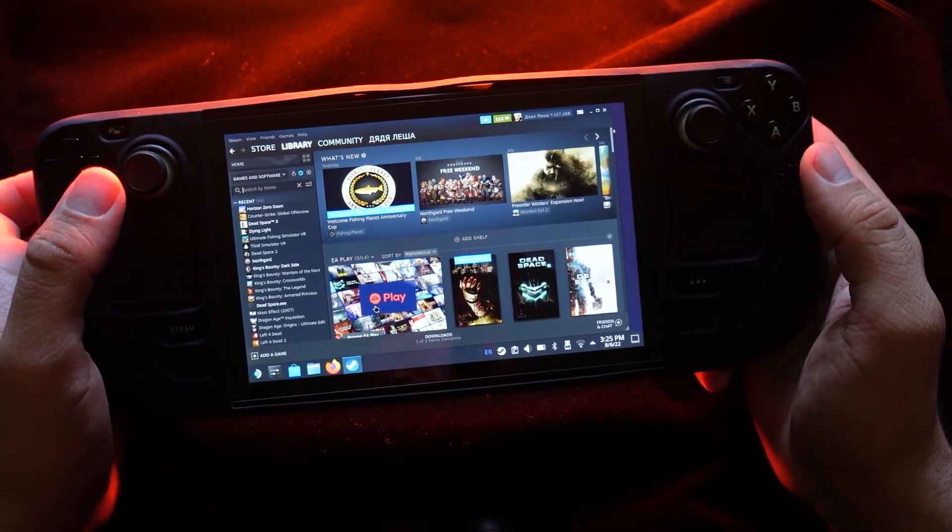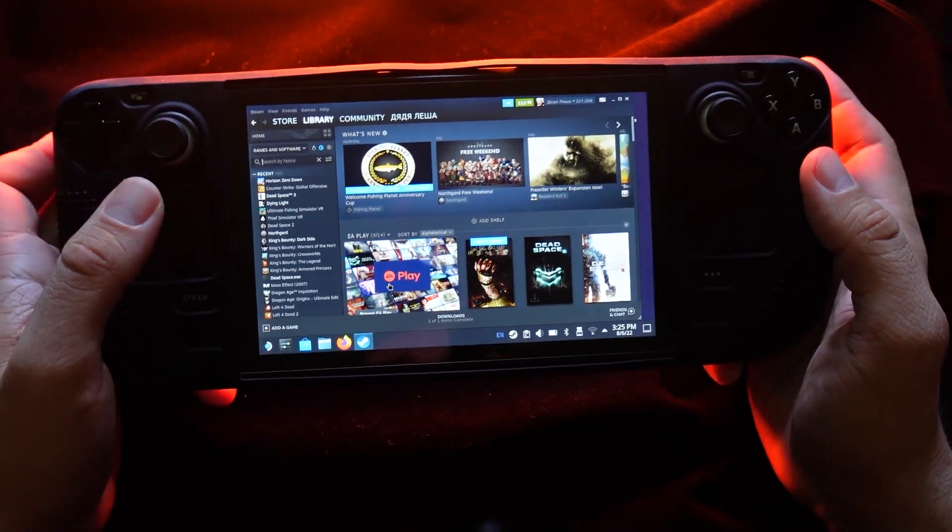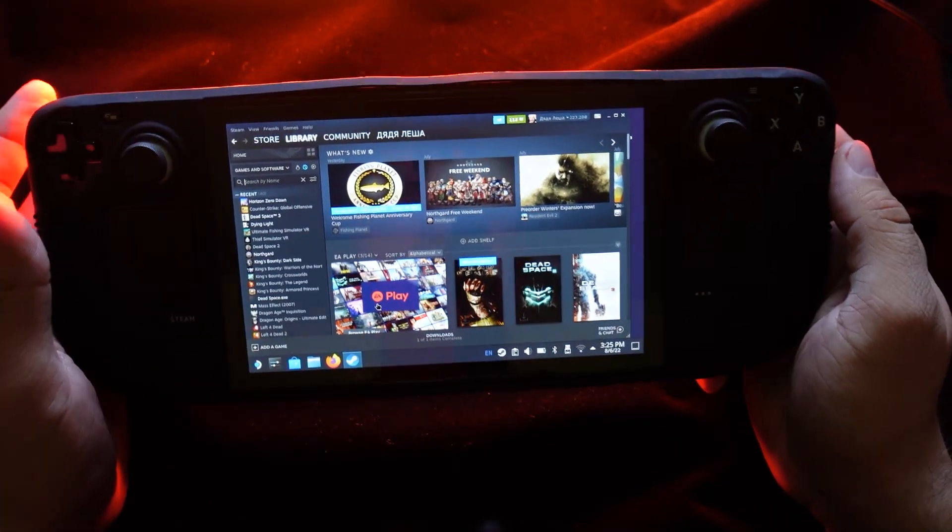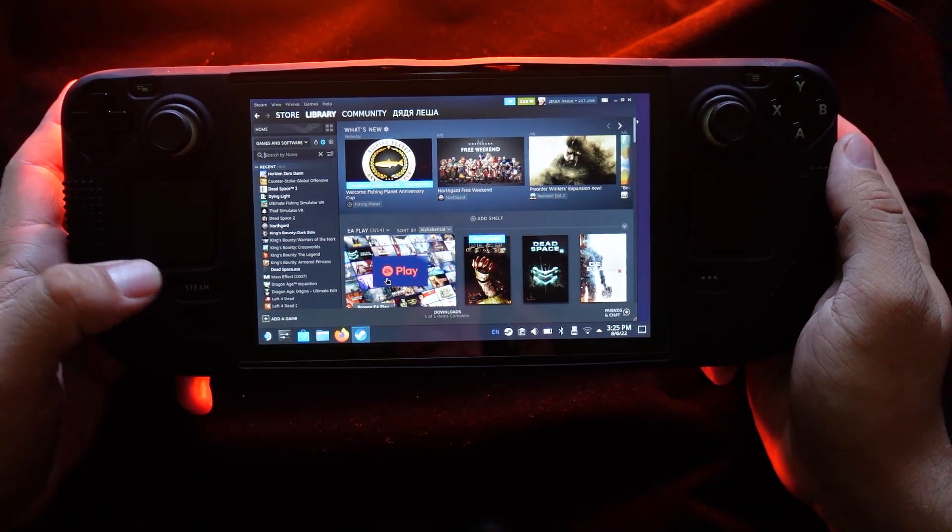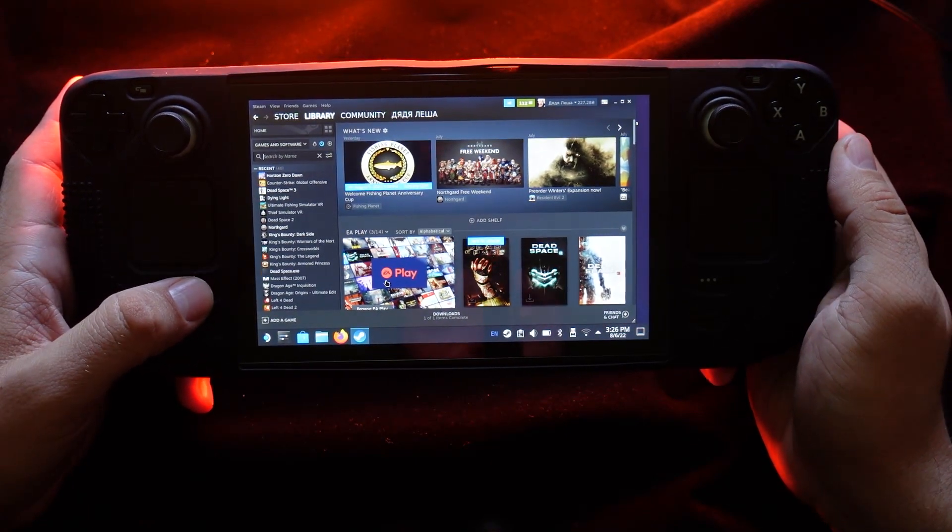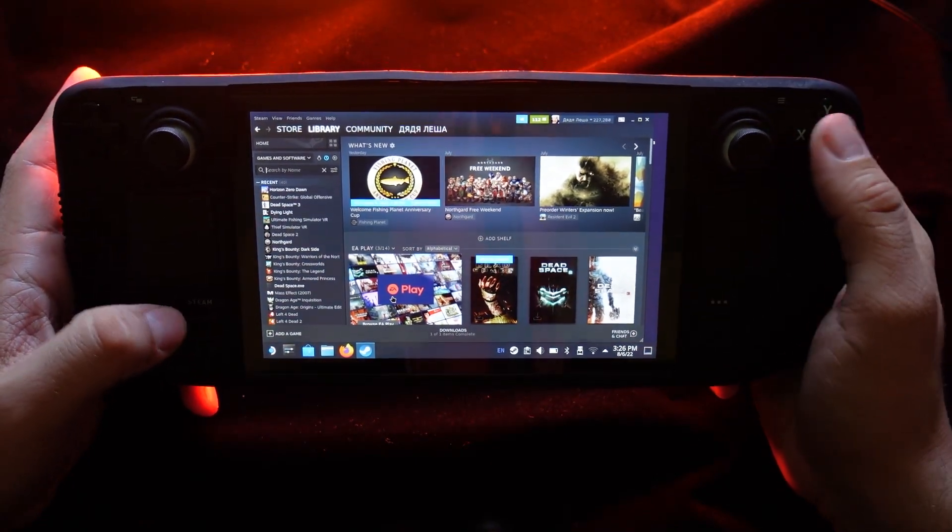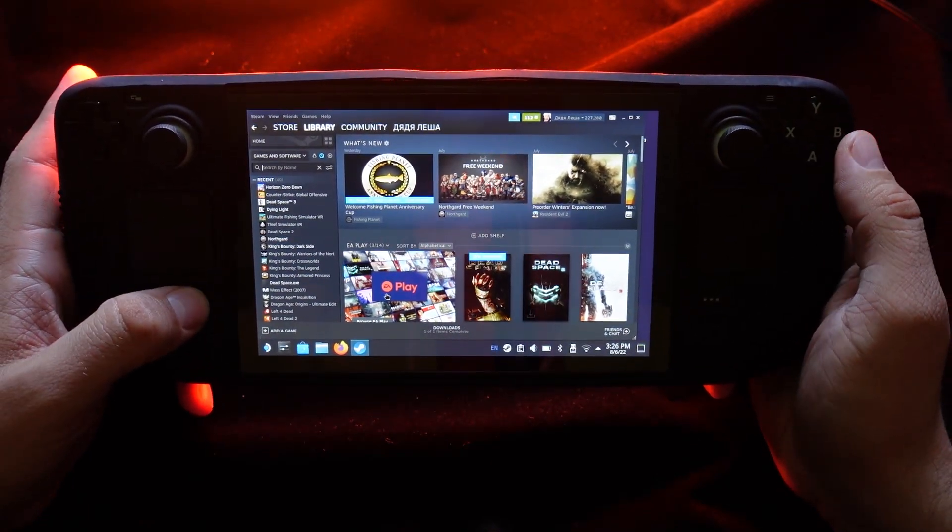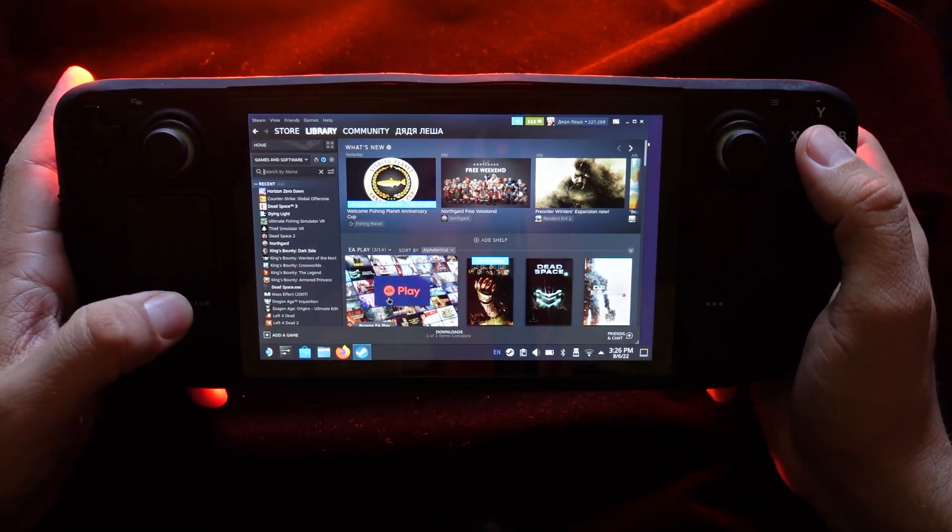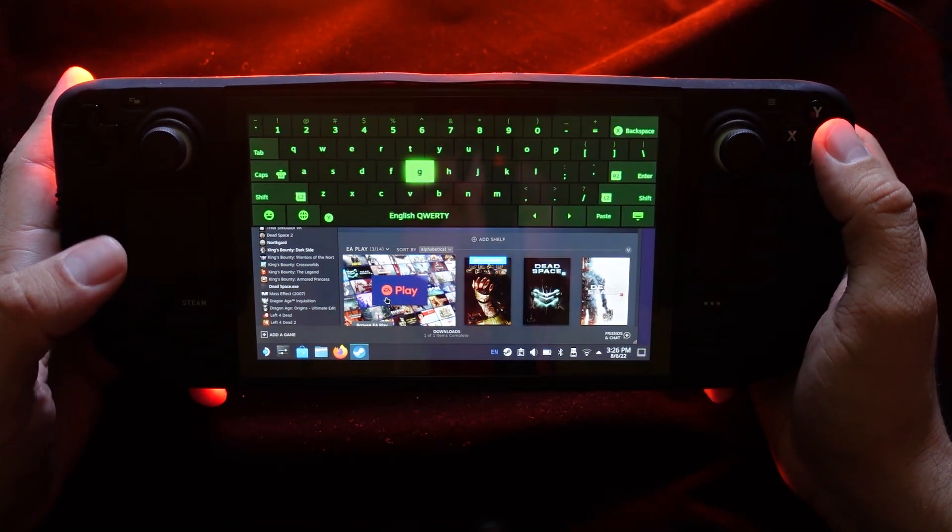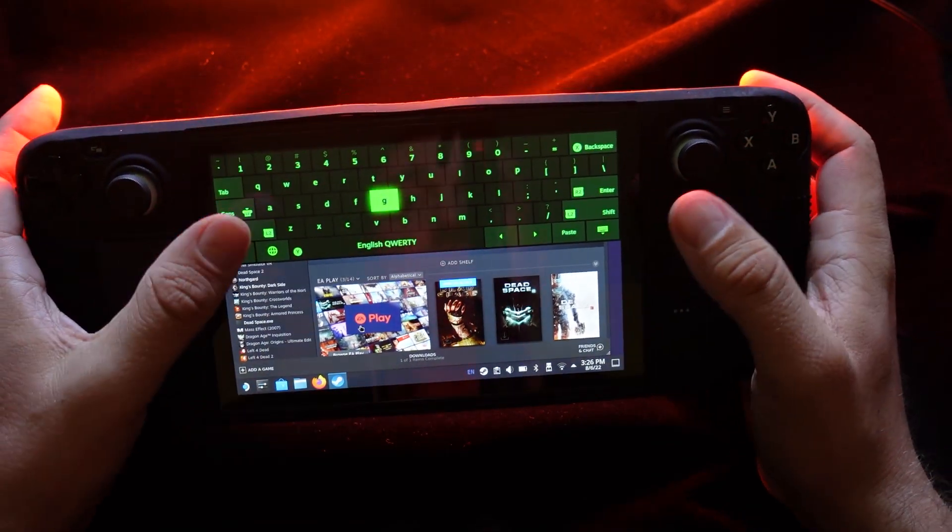So how to open keyboard in any situations? You're just holding the Steam button and press X. So Steam plus X and you have your keyboard.